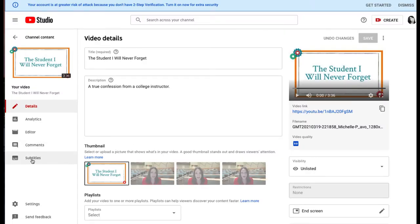To do that, click on Edit Video. Over on the left side, select Subtitles.